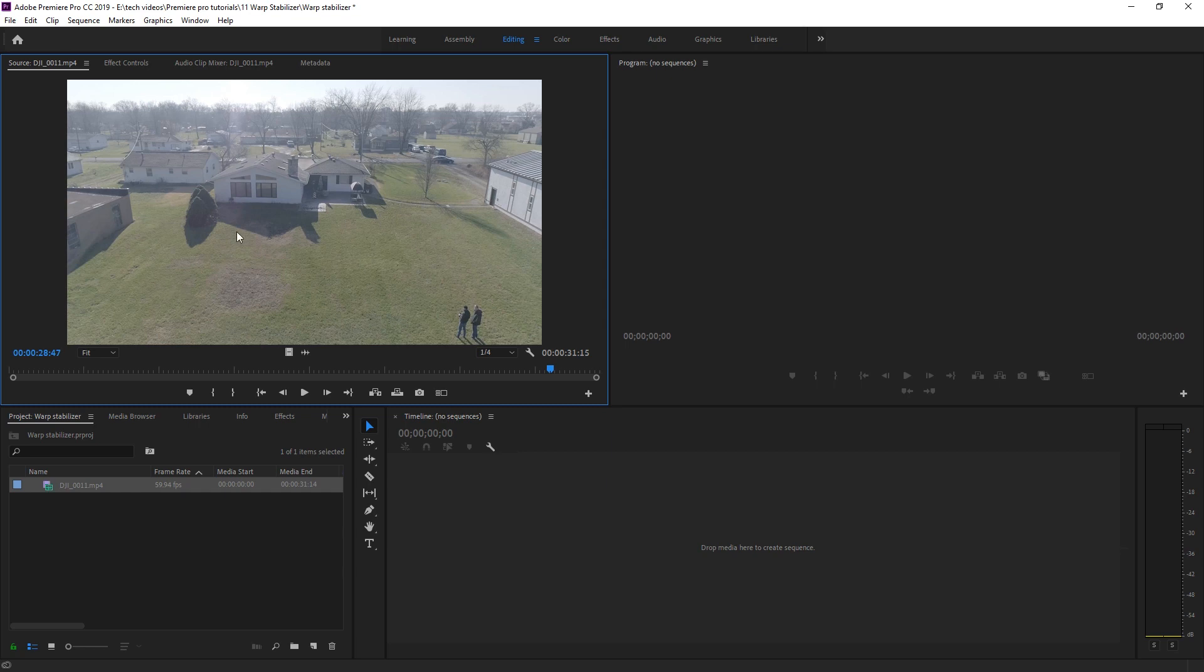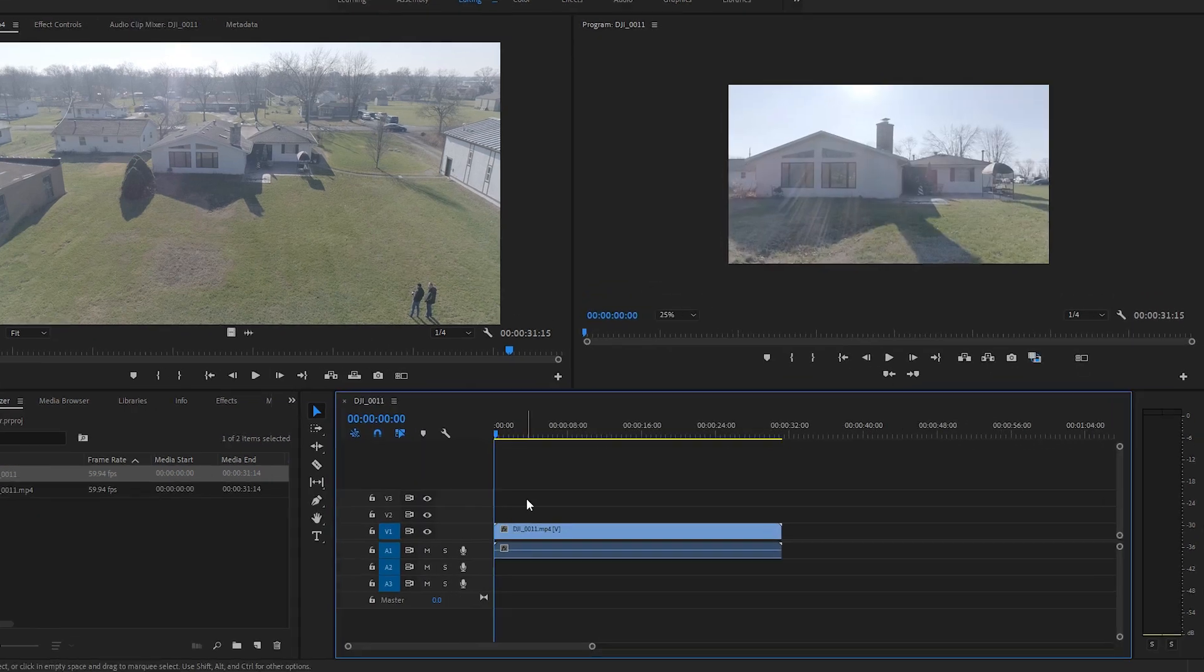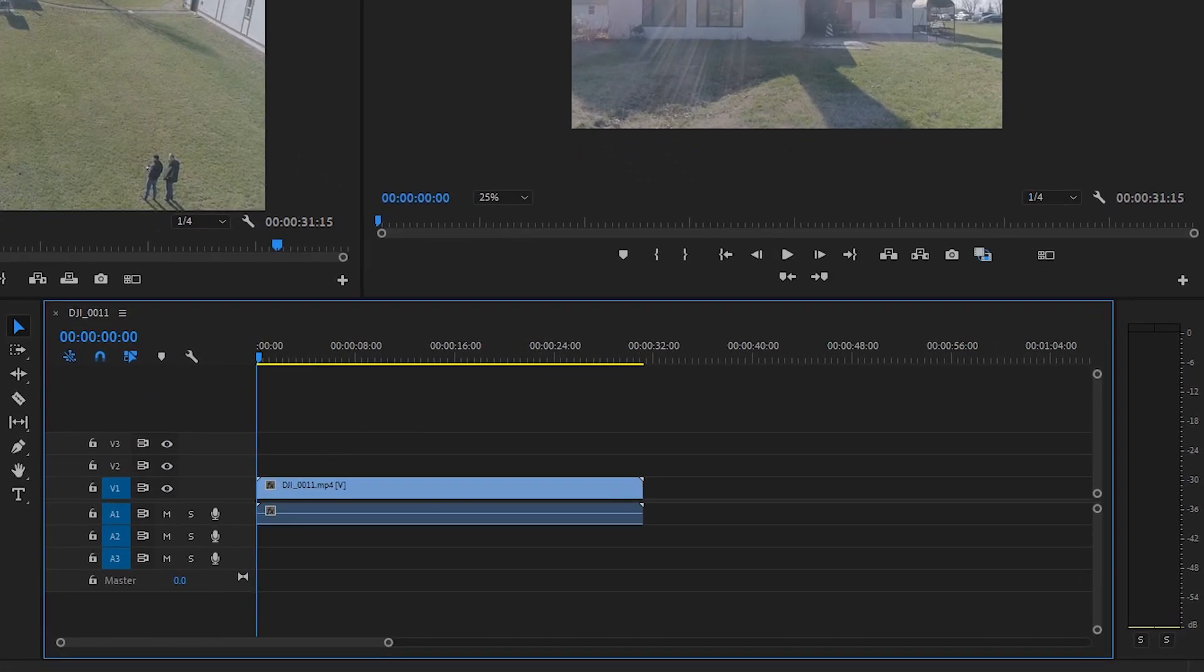We're going to take this entire clip and drag it into the timeline creating a new sequence based on that clip settings.